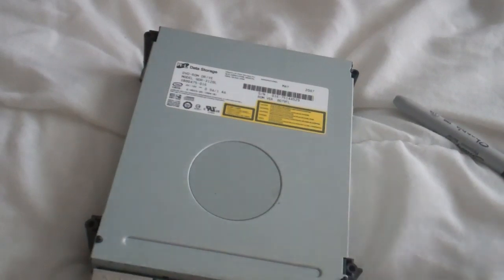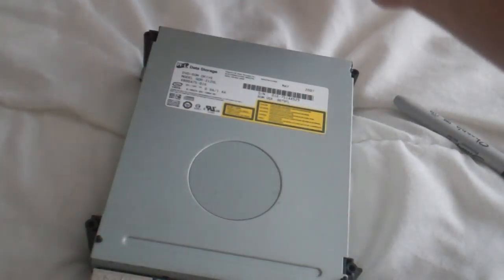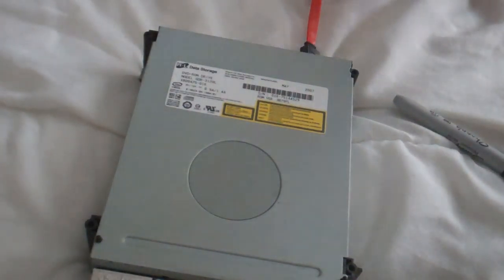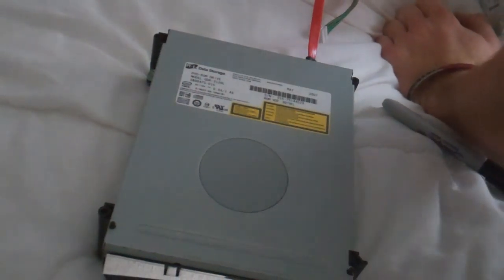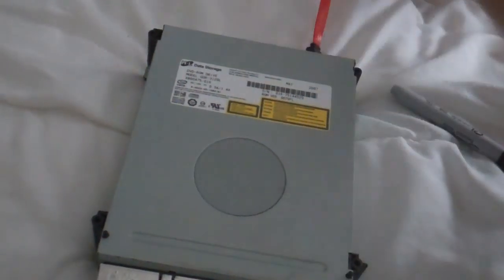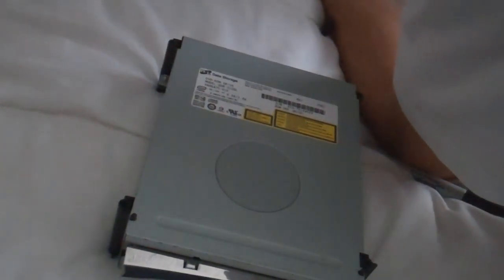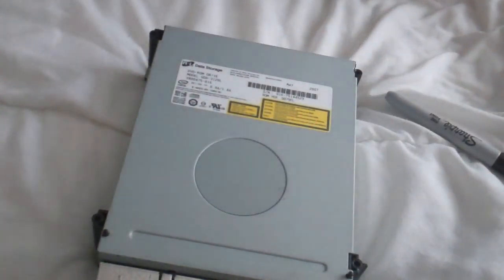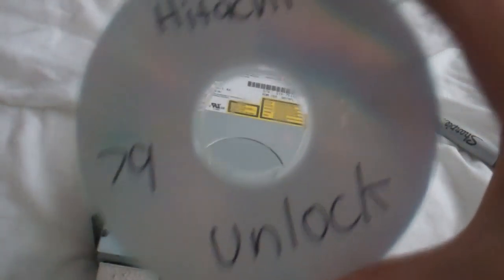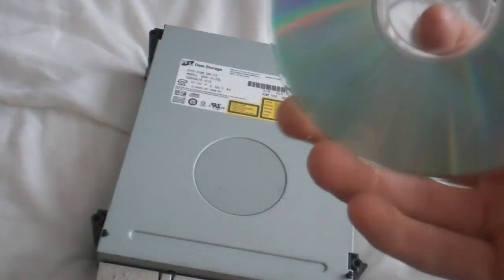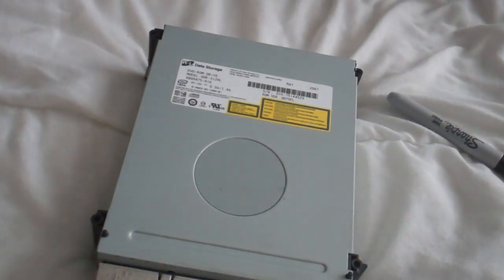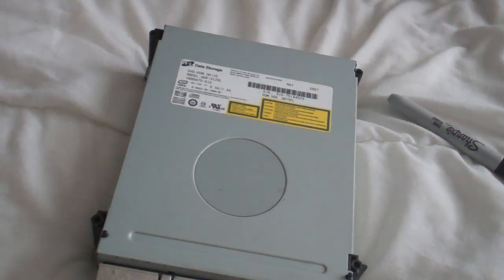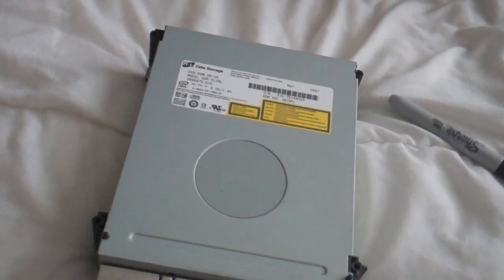So you're going to need what we needed in the last video, you're going to need your USB Pro as well as the CK3i like we've been using in all the videos. But for 79's you're going to need this, it's the Hitachi 79 unlock audio disc. Or it's an audio track actually.